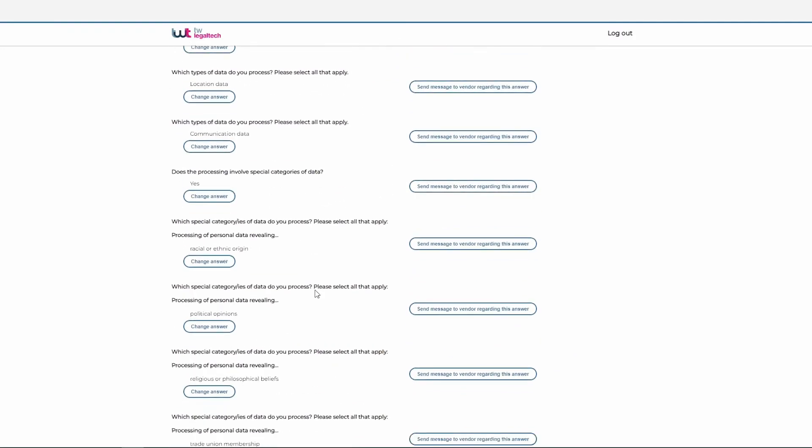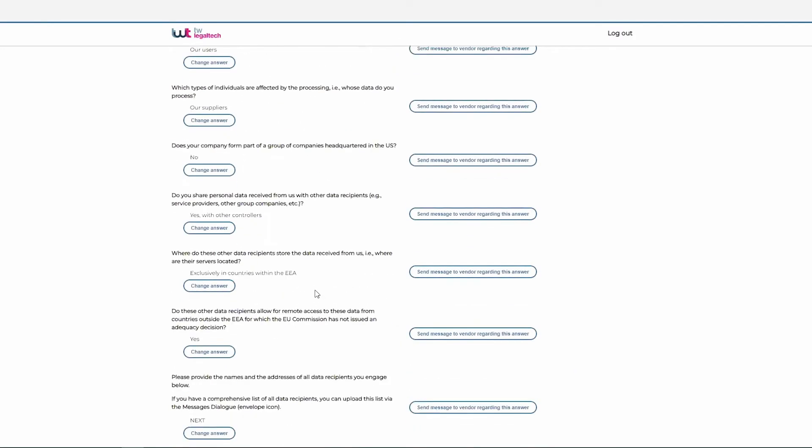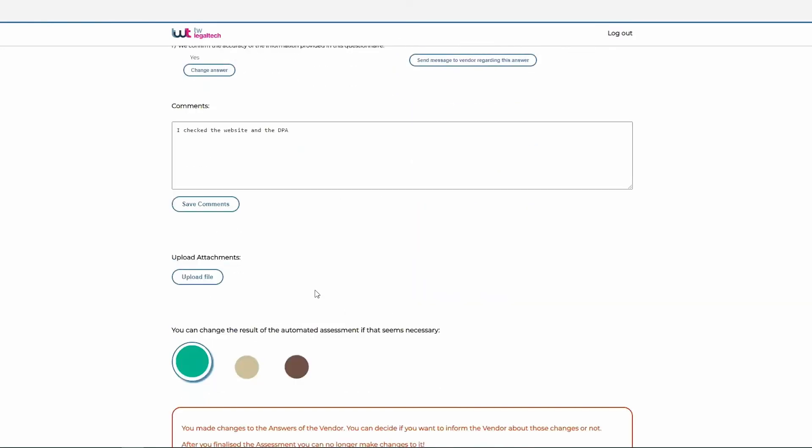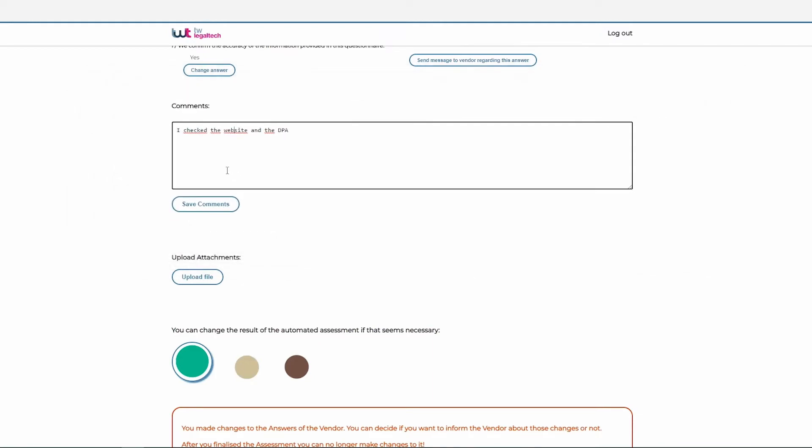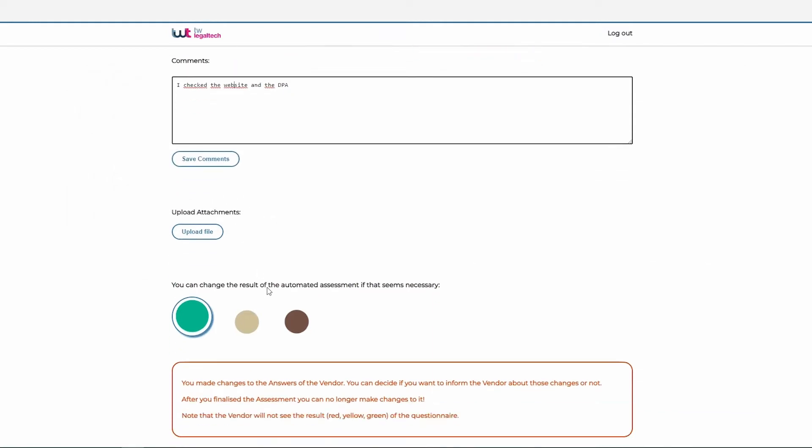You can also add further comments, for example, setting out any additional safeguards you may have implemented with respect to a specific data importer. You can even change the result initially proposed by the tool in case this is appropriate based on the follow-up communication you had with the data importer.